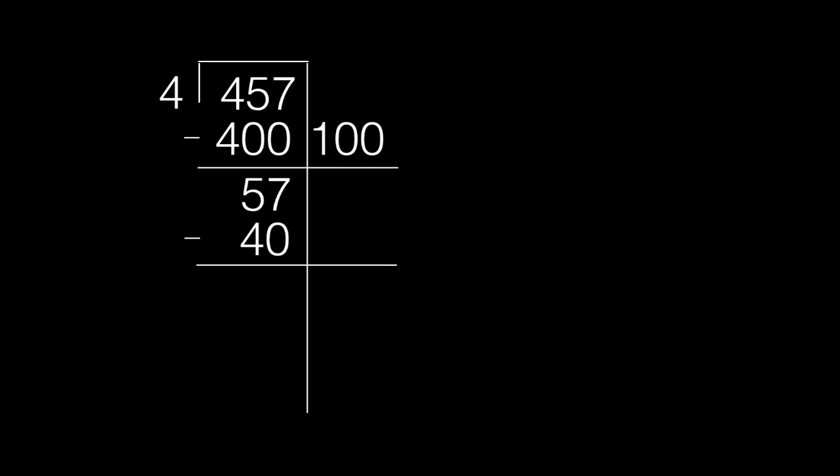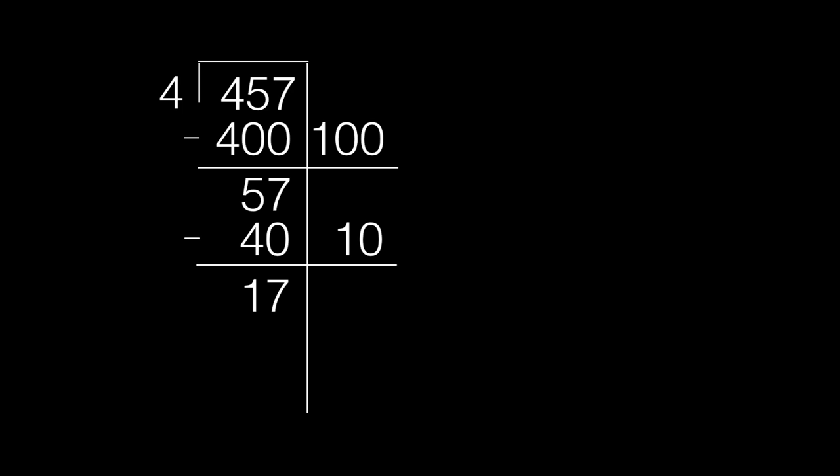Next, subtract 57 minus 40, which leaves us with 17. Once again, we put the 10 groups of 4 that we used on the right side of the long line.